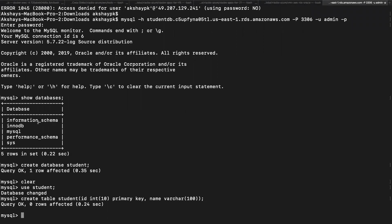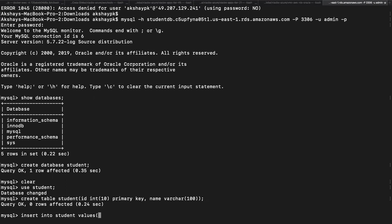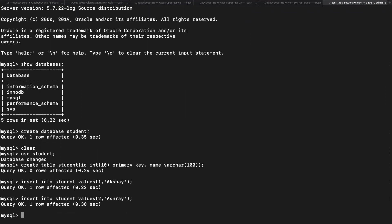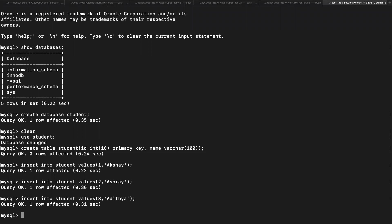Let's insert some values into this table student. Insert into student values, one is going to be the ID, and in single quotes let's give the name. Close the braces, hit semicolon, hit enter, one row has been added. Let's add one more. Let's put two as my twin brother's name and three as my elder brother's name. I do have two brothers. Since we have inserted all the values into the table, which is within the student database.